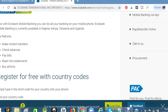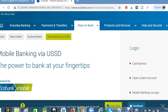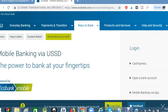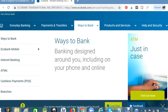Welcome to my channel, guys. In this video, I'm going to show you how to register for Ecobank mobile banking. I want to learn how to register for Ecobank mobile banking using a USSD code.